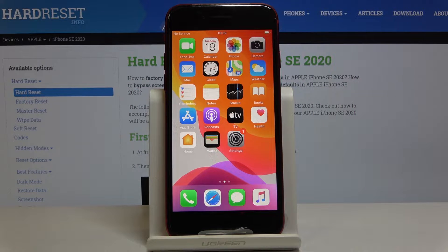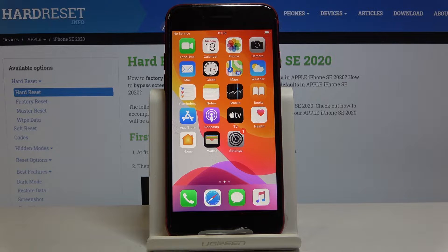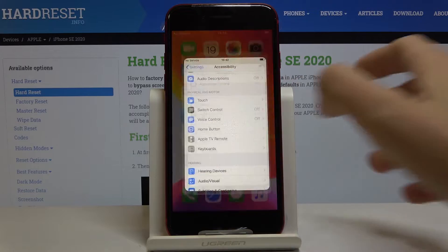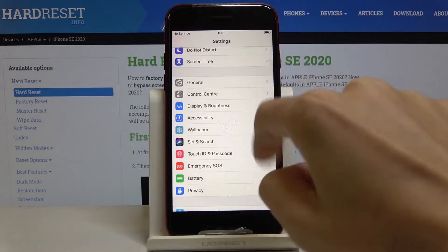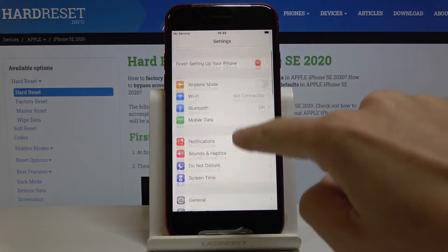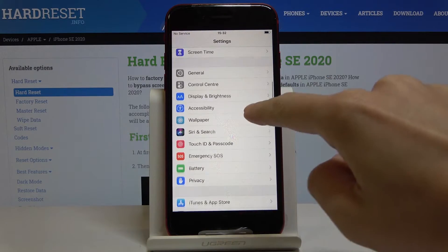Here I've got Apple iPhone SE from 2020, and let me show you how to activate LED notification for alerts on the following device. So first you have to open the Settings, then find and select Accessibility.